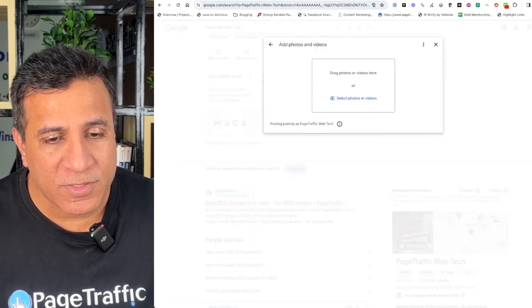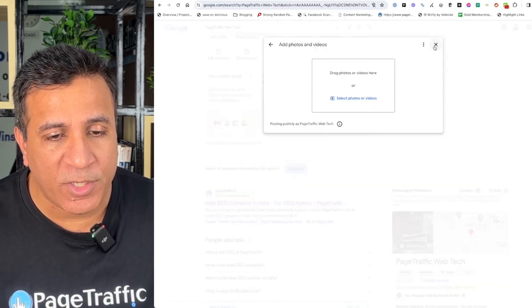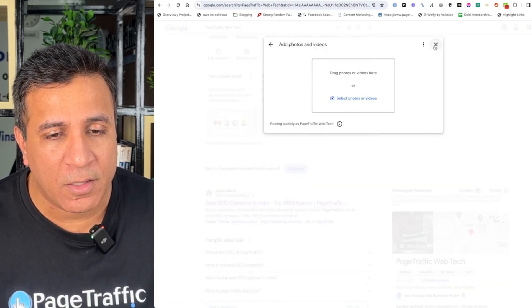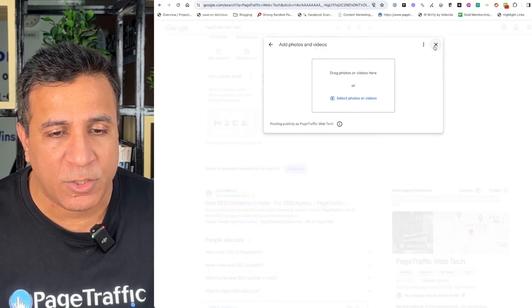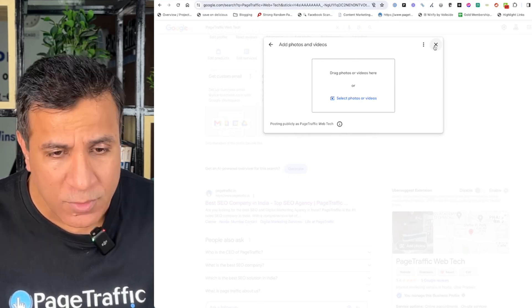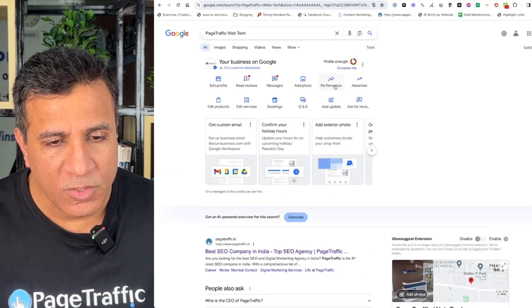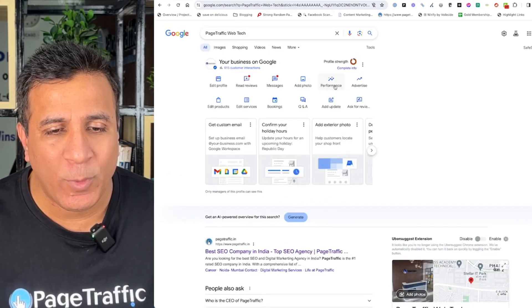When you go to Photos, it's important that the photos are relevant and personal to your business and not stock photos. You can also add Q&As.